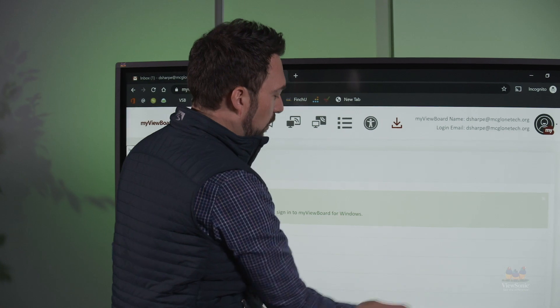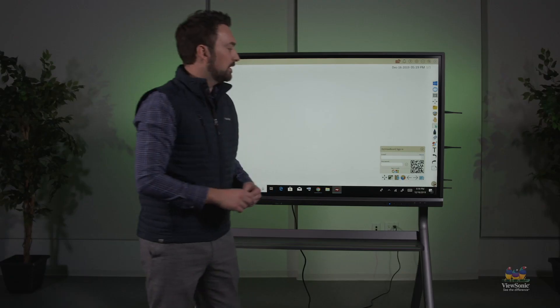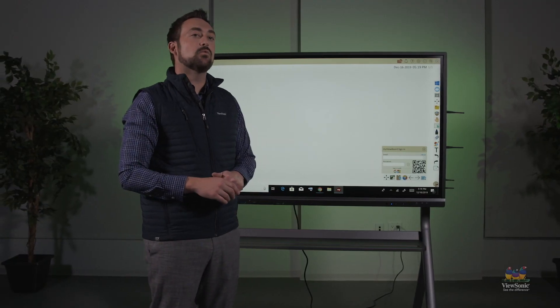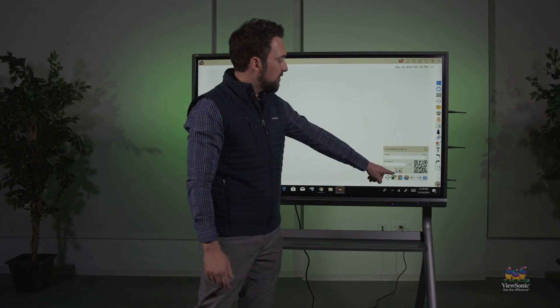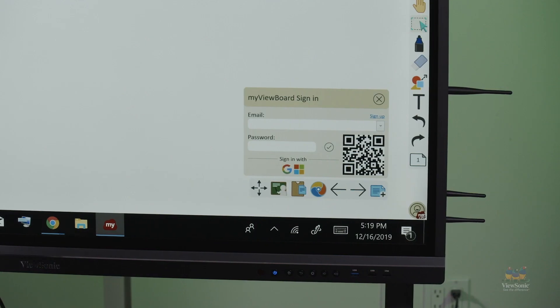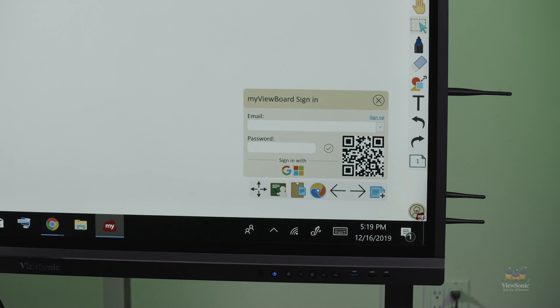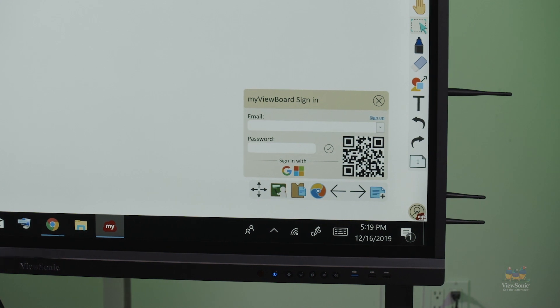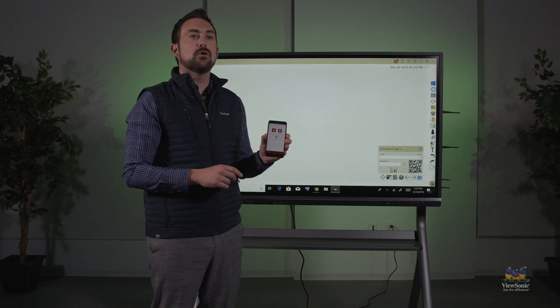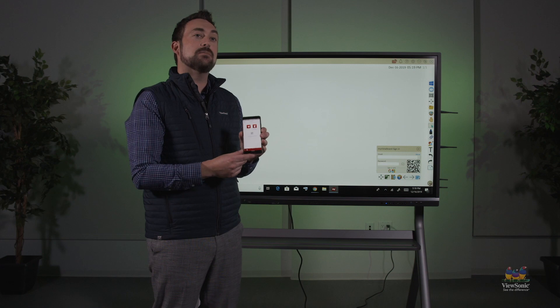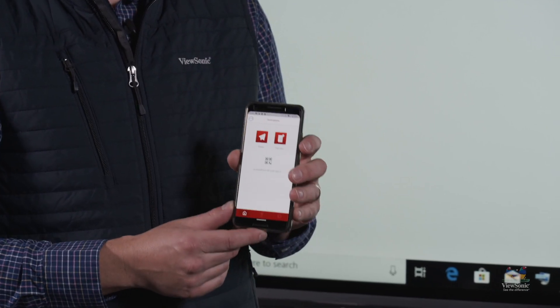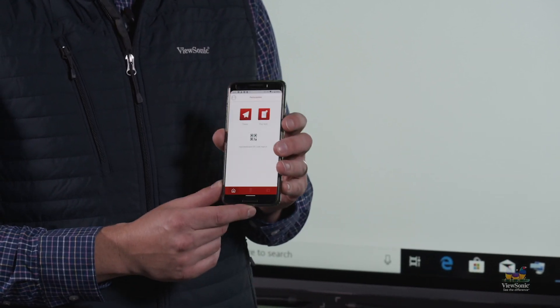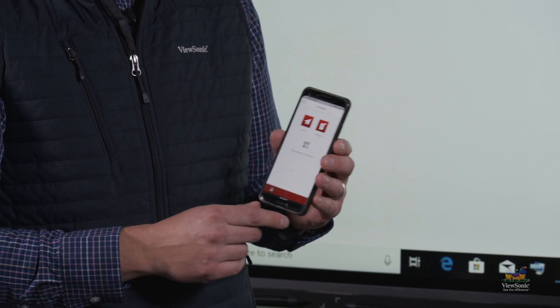We're going to open the software, MyViewBoard for Windows, and you'll see that there's a login window. I could touch the G icon since I signed up with a G Suite account to sign in. However, today, I'm going to use the MyViewBoard companion app. The companion app is installed on my phone, and I've signed in with that same account that I signed up with MyViewBoard.com.